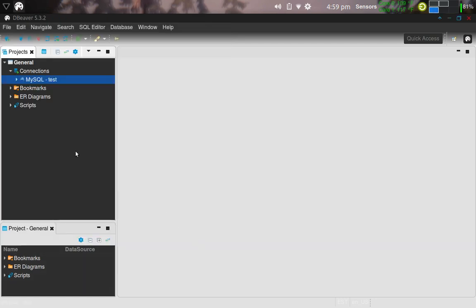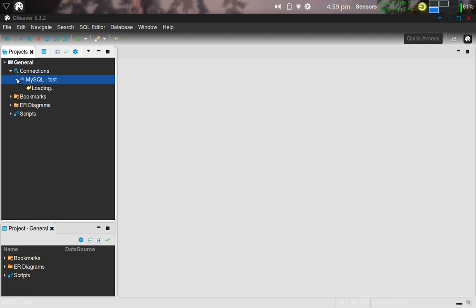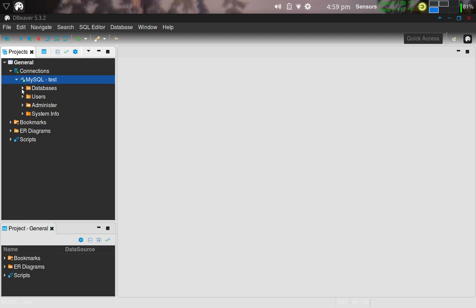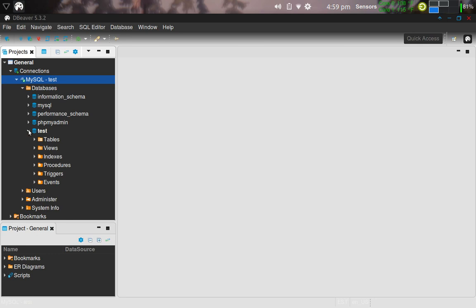It looks like we have been connected to the database. I'm going to down arrow, and it's loading now. Here's the database. Here's users, administrator, system information, et cetera. Let's get under database. Here is the test database that I installed under phpMyAdmin, if you remember. And then I'm going to open that arrow up down there and click in the down arrow for tables, and there's my experimental table.